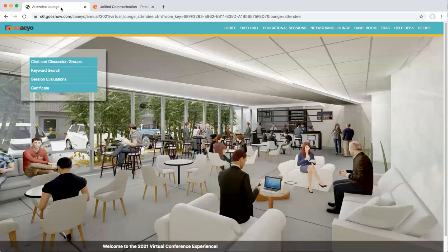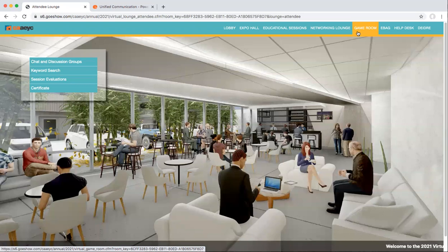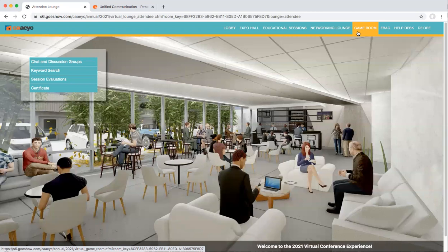Stepping back to the attendee lounge and moving on to the game room — we won't show you the game room just yet because we haven't loaded the activities. We'll have a scavenger hunt and another activity, and there will be prizes you can win by participating.